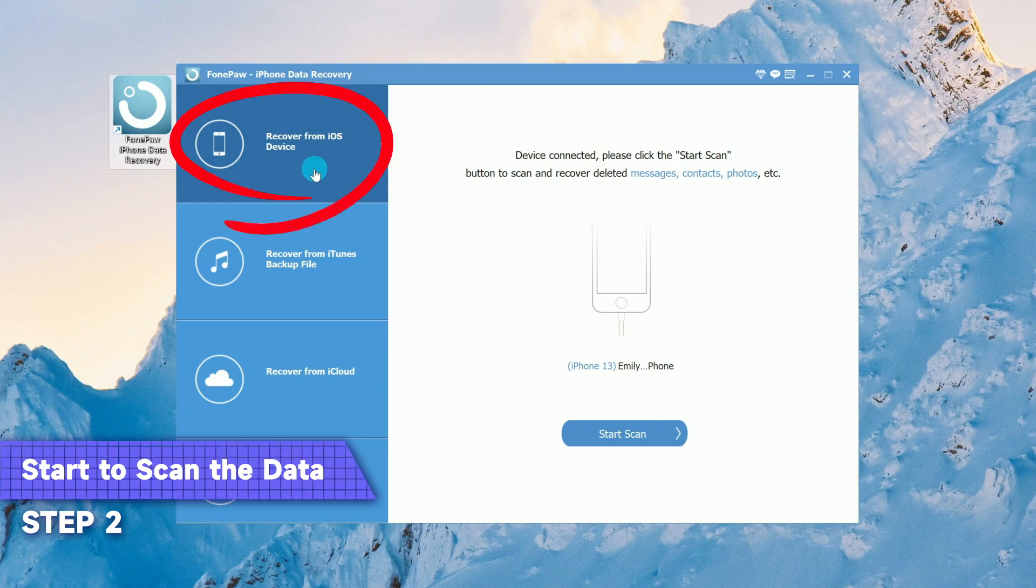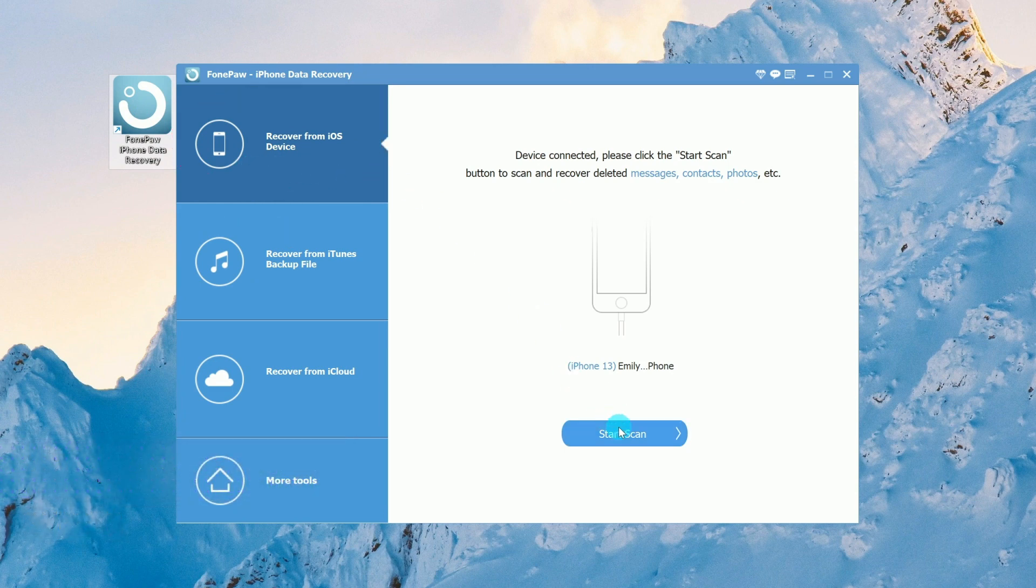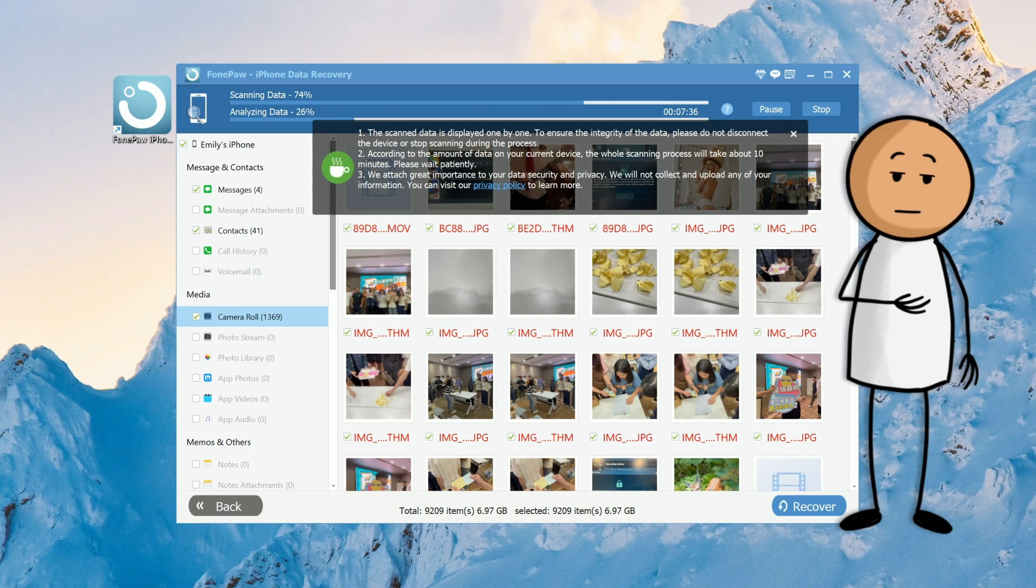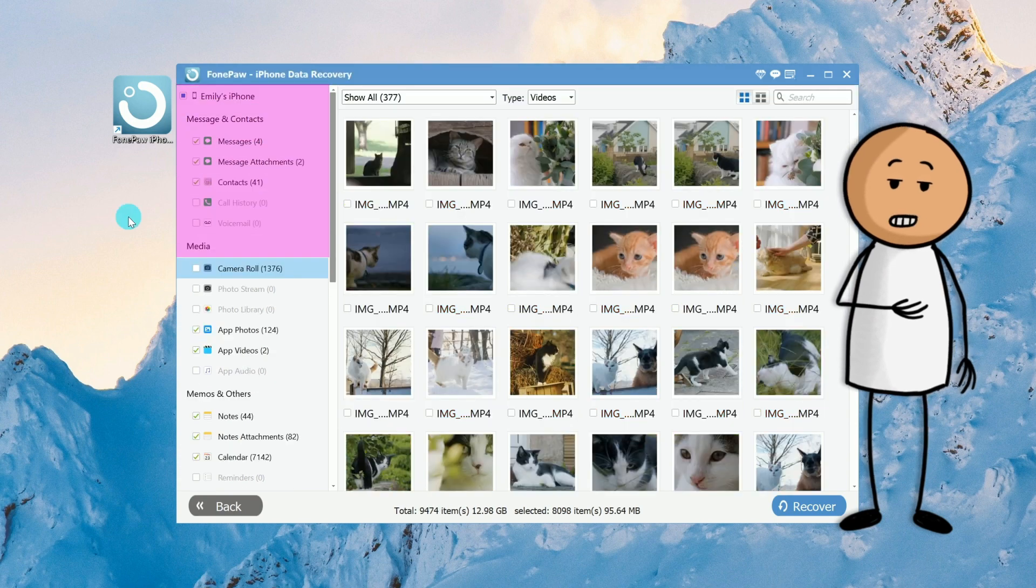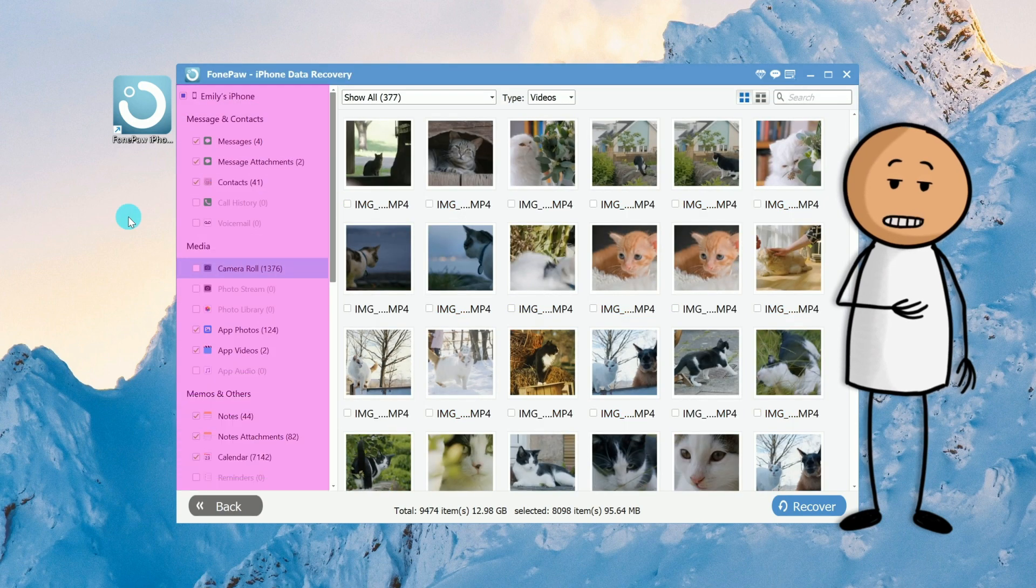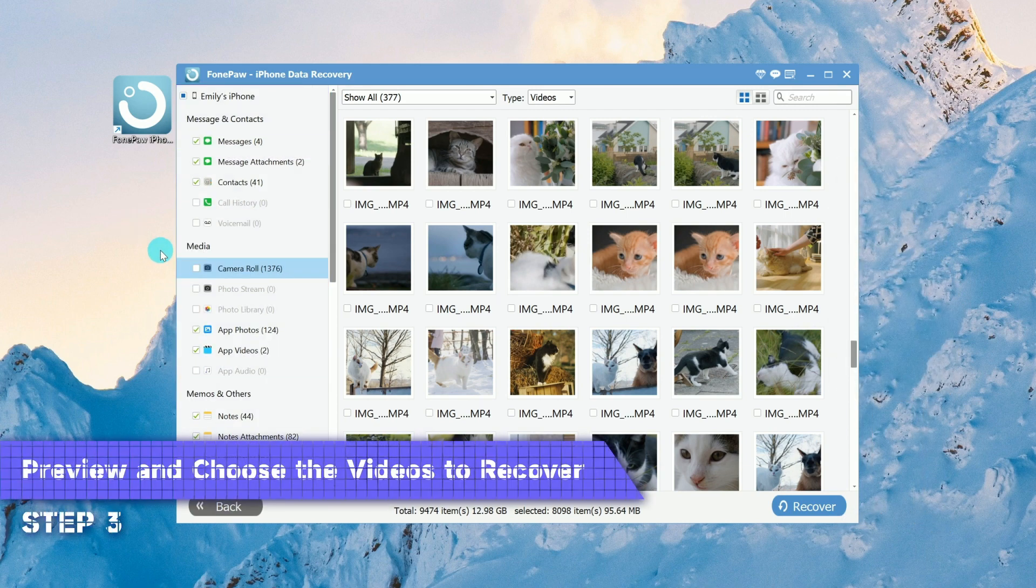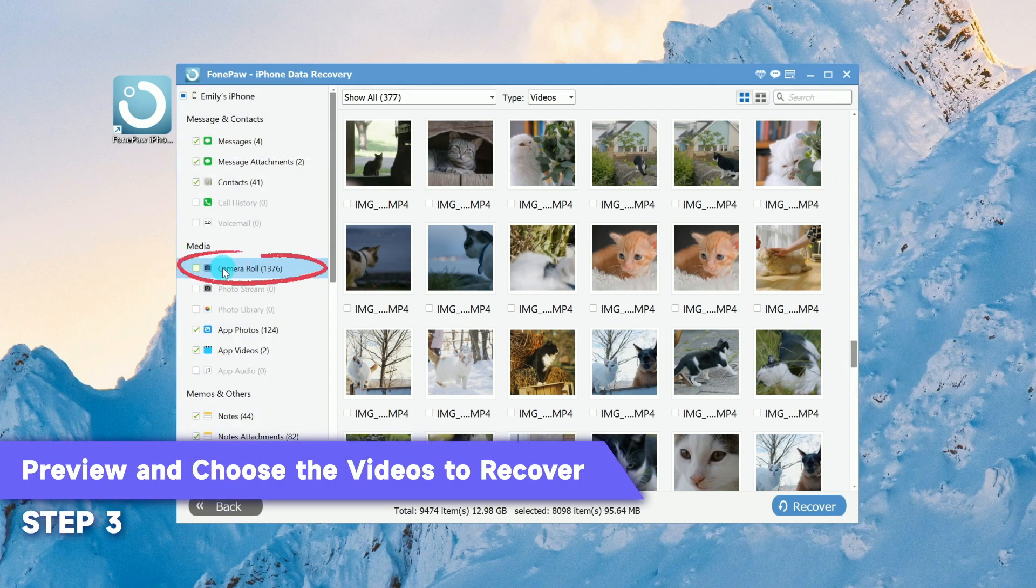Choose Recover from iOS Device and click Start Scan. In a moment, all deleted data will be listed by categories including videos and other media, messages and contacts.